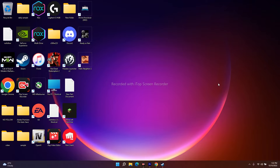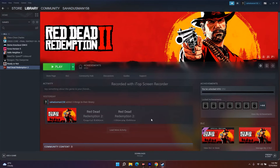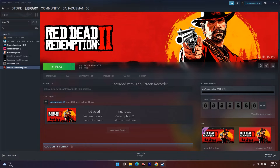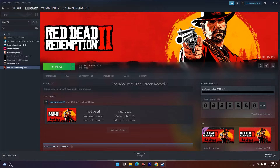Hello everyone, welcome back to Travel Tips. In this video we are going to talk about how to fix Red Dead Redemption 2 crashing, not launching, lags, freezing, stuttering, FPS drops, stuck on loading screen, black screen, and all these kinds of issues, including the bone launch issue which is happening for many users. We're going to talk about some possible workarounds which you have to try out.